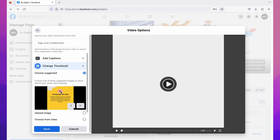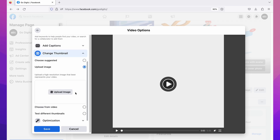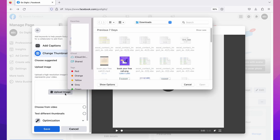Now let's see the second option: 'Upload Image.' Click on it — here you can upload an image from your device that you already created. Click on 'Upload Image' and then select it from your device.